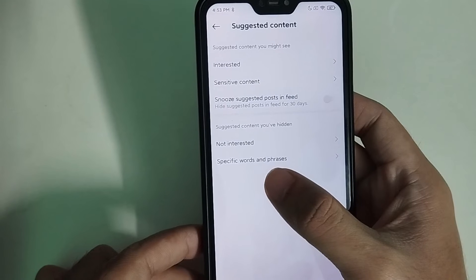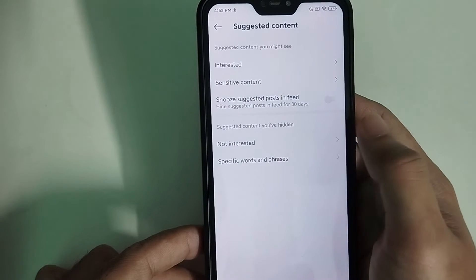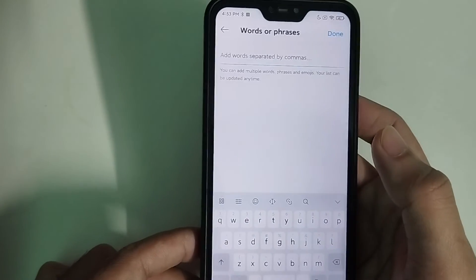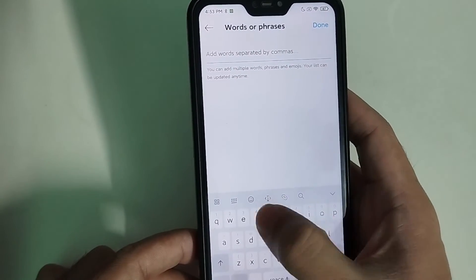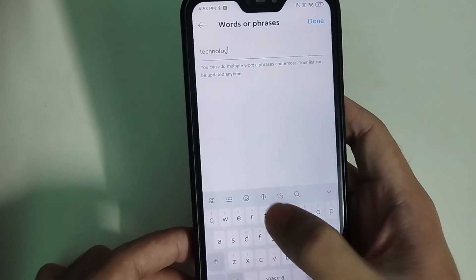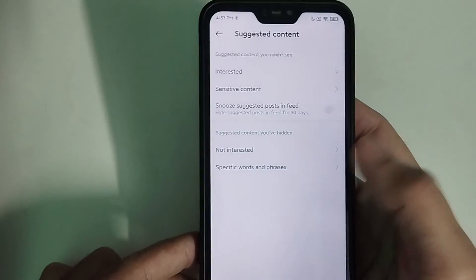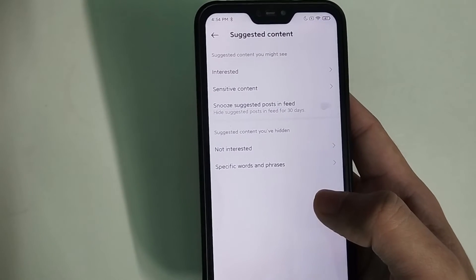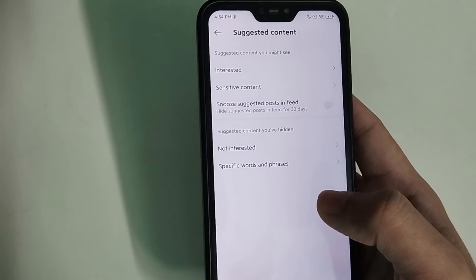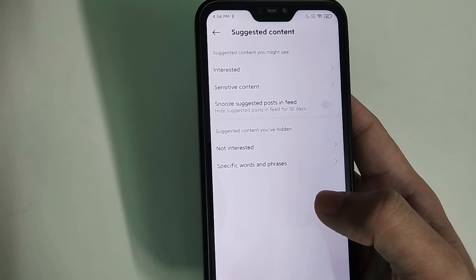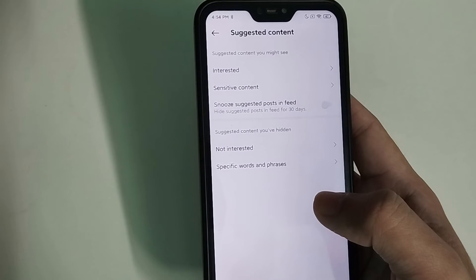Going back, at the bottom you can see a specific words and phrases option. You can type topics you love — for example, technology — and then Instagram will suggest feeds that match what you love.